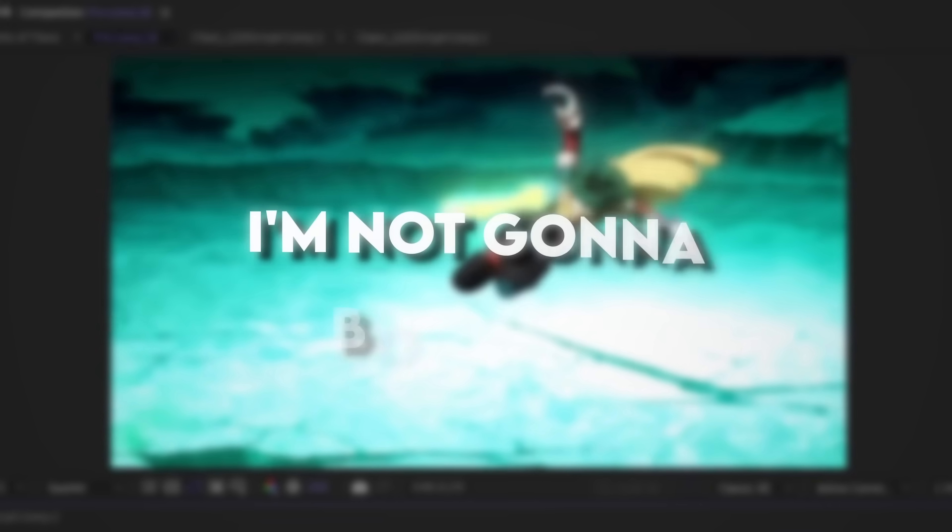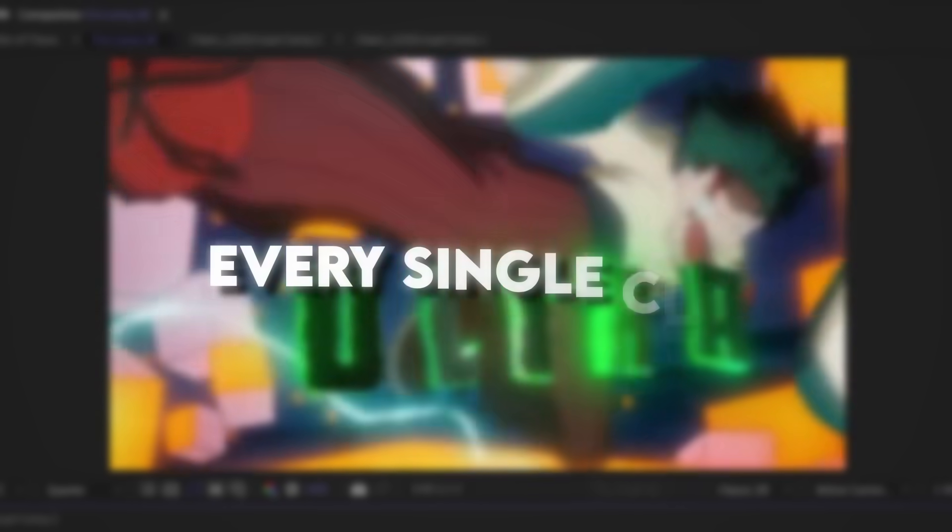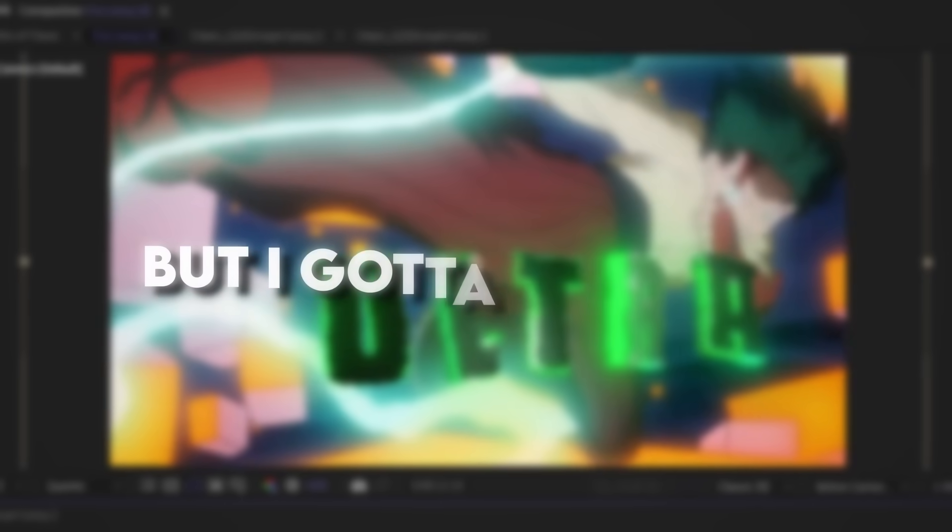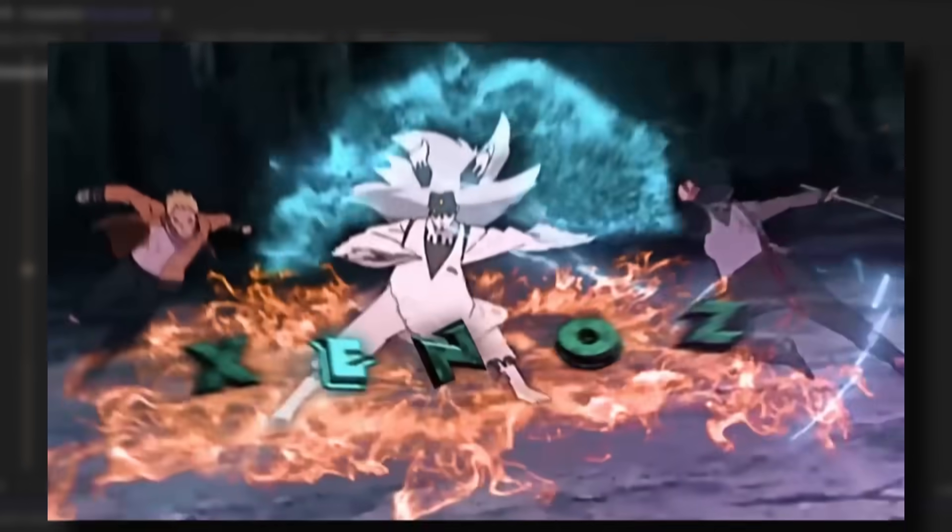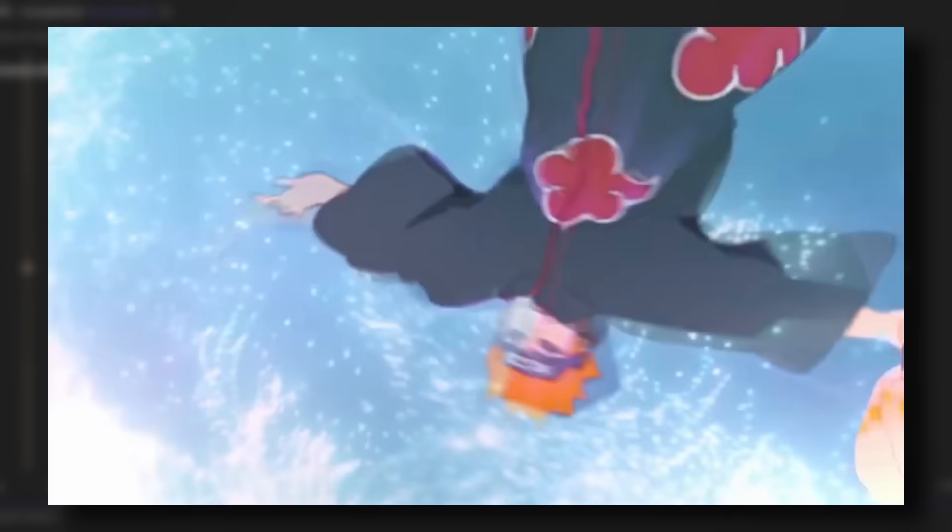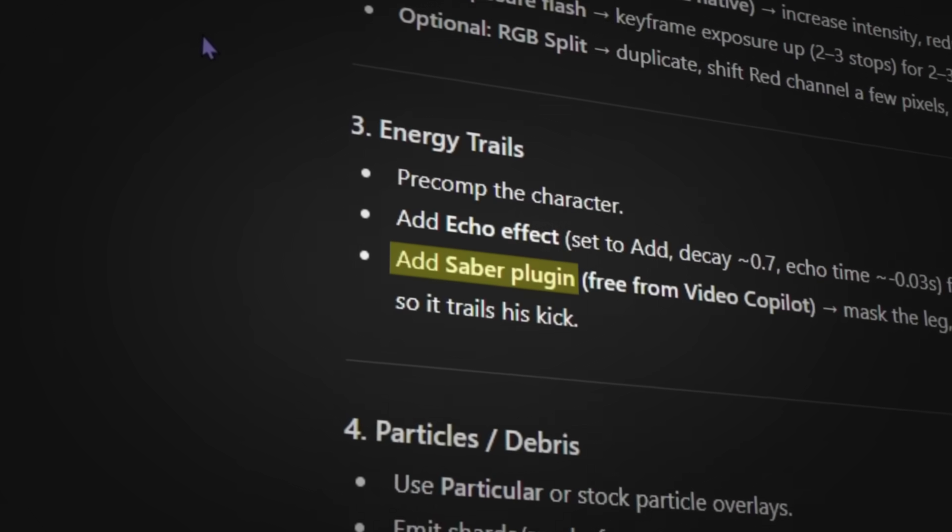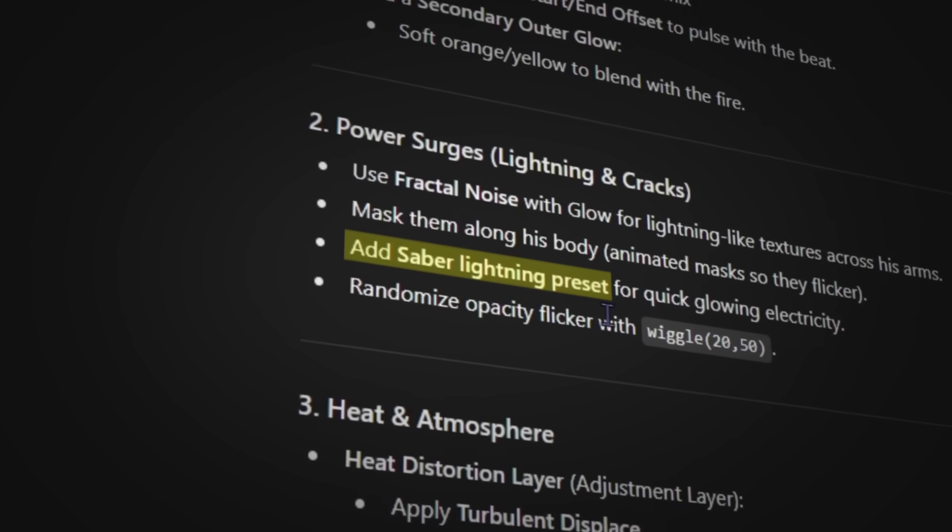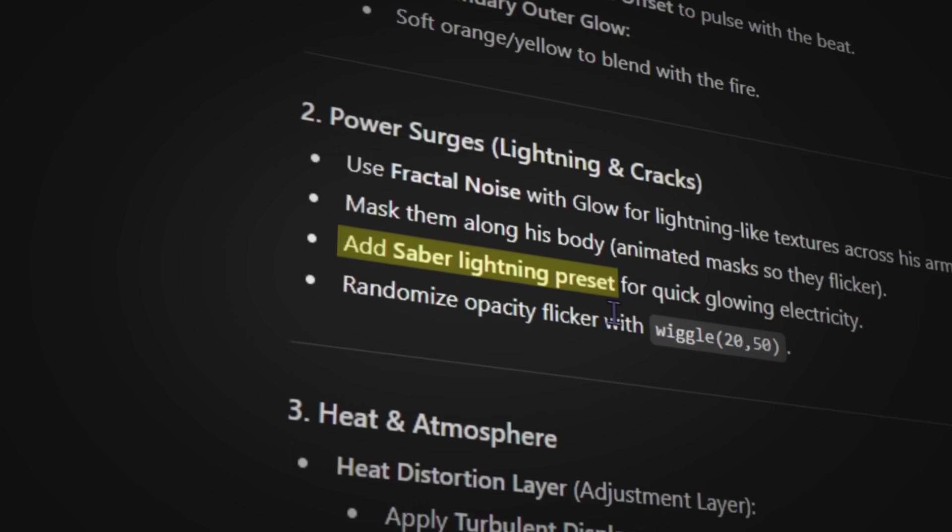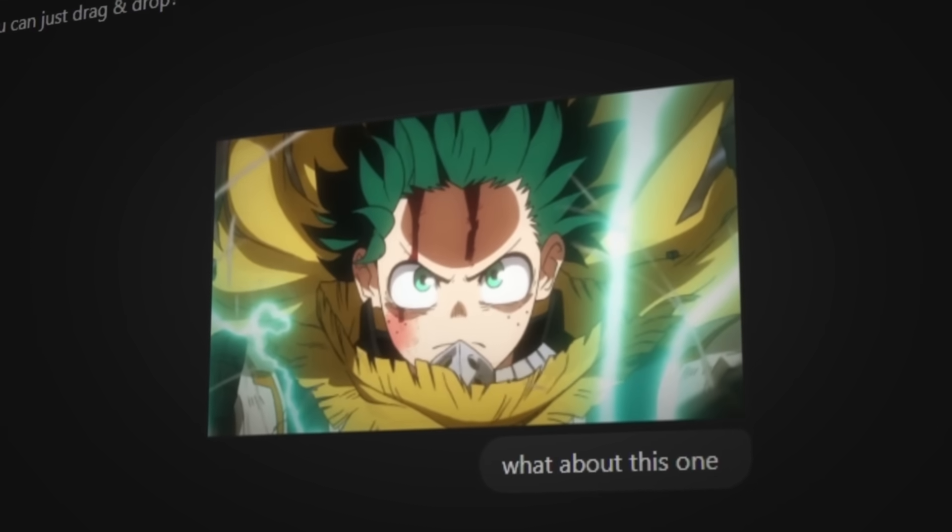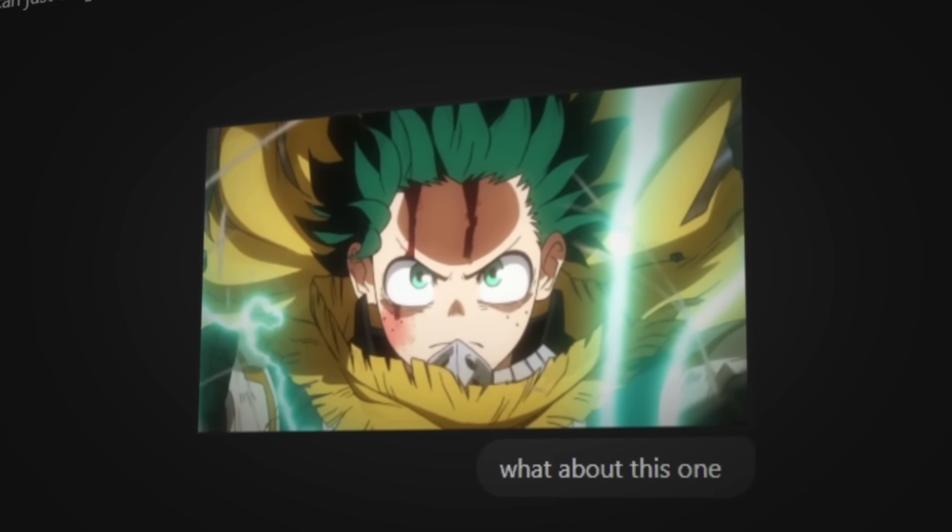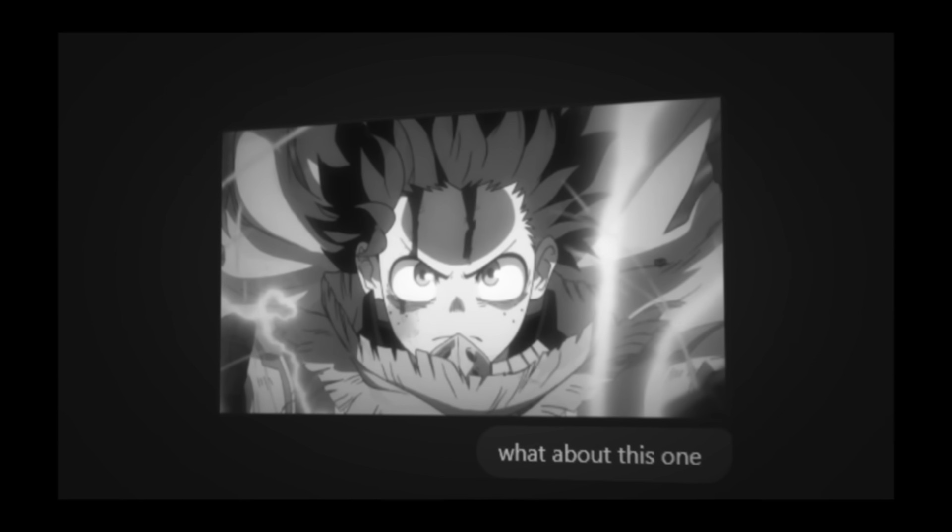Now I'm not gonna bore you by explaining every single clip, but I gotta say this—ChatGPT is obsessed with Saber. Like Zenos in 2022 overlay level obsessed. For every single clip it was like, use Saber. And I'm sitting here like, bro, you can't even see the edges of a character. Why are you giving me Saber again?